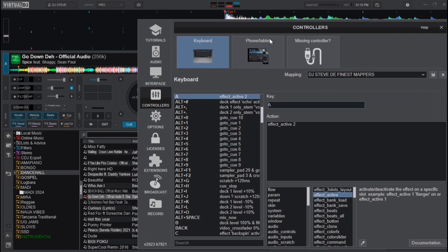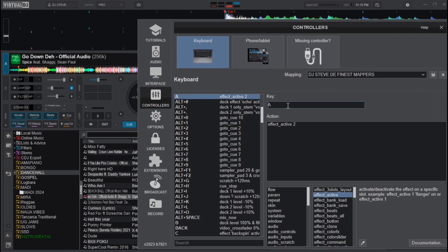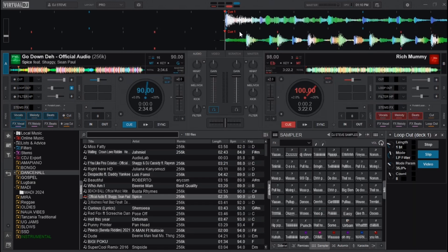The third mapping is Z on the keyboard, assigned to effect active three, which activates the third effect. Those are the keyboard mappings you can set so you'll be able to trigger stem effects directly from your keyboard.